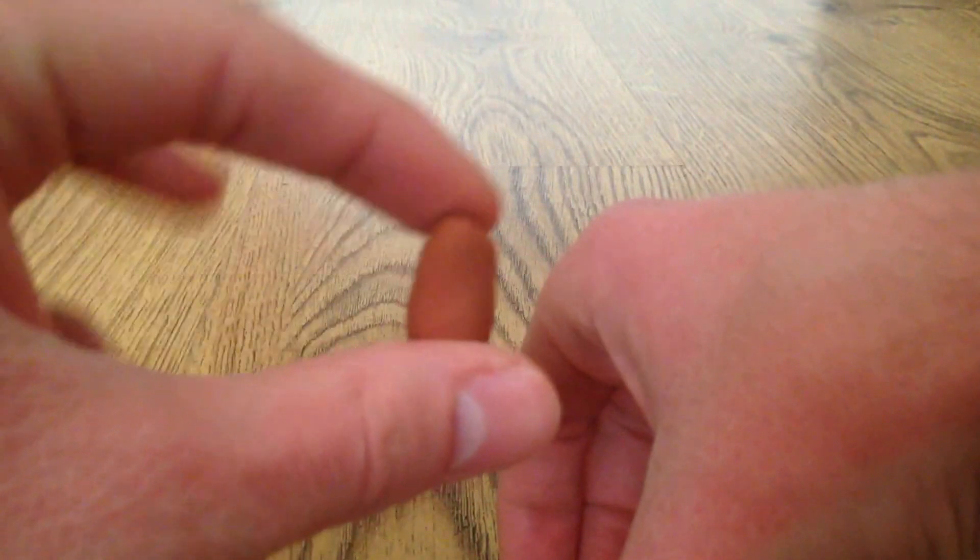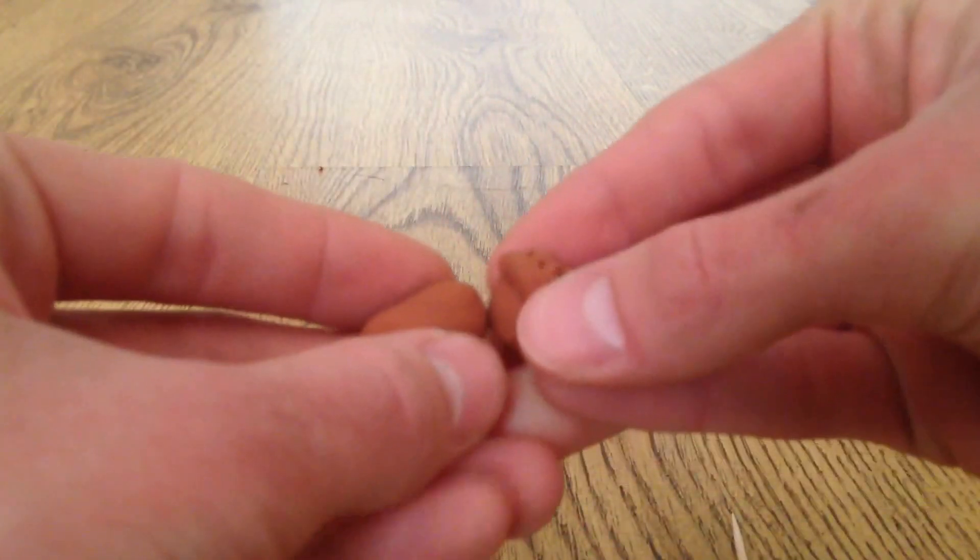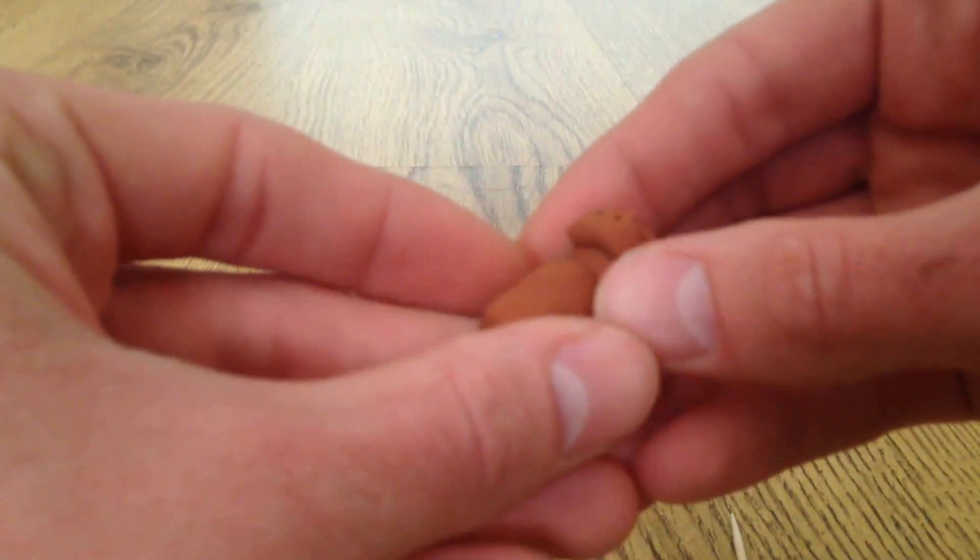Fairly straightforward, just roll out the shape, just like this. There we go, and we'll just stick the head on, just like that.